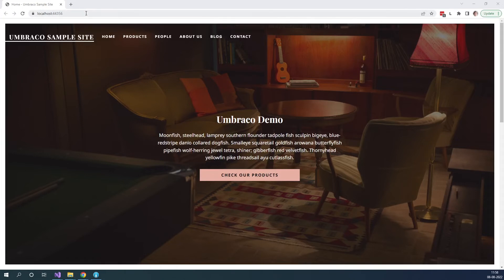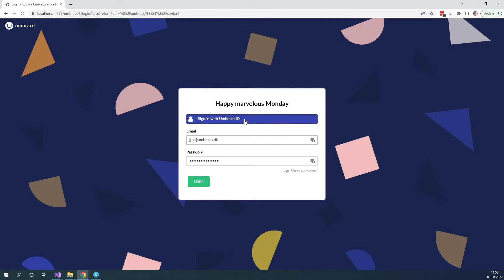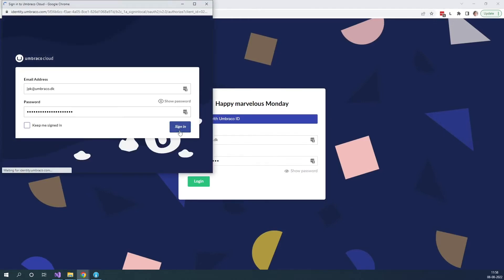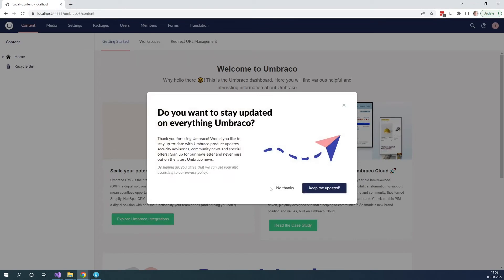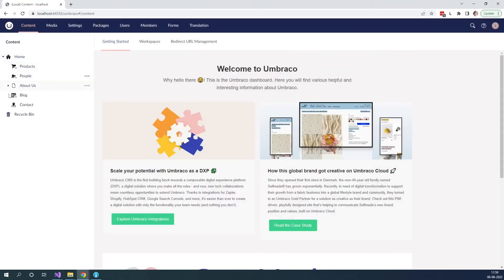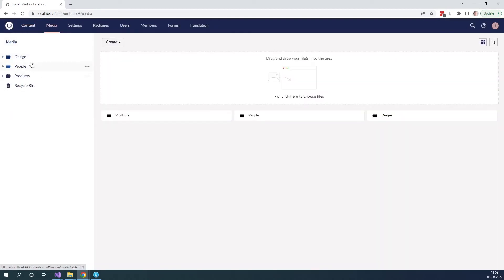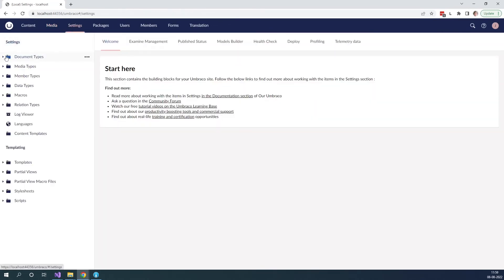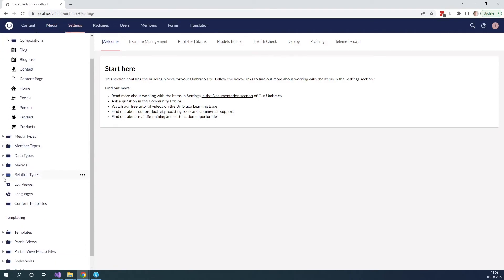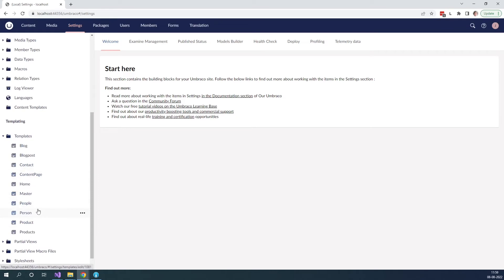Let's go ahead and run our project to verify that everything works as expected. And as you can see, we now have our content on our local Umbraco Cloud site. We are almost done. Let's just go to the back office and verify that we can log in with Umbraco ID — and it works as expected. As you can see, we have our content nodes, we have our images in the media section, and in the settings section we now have our document types as well as our templates. We are very close to being done now.